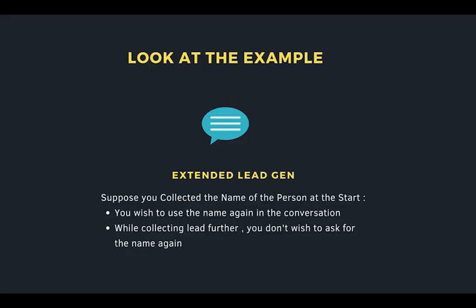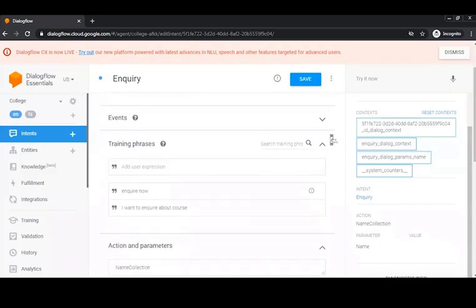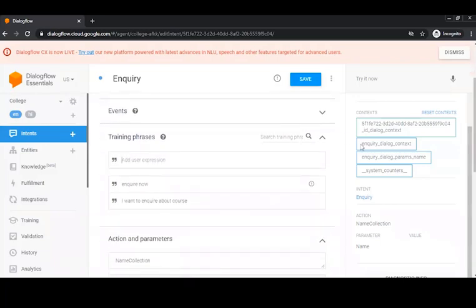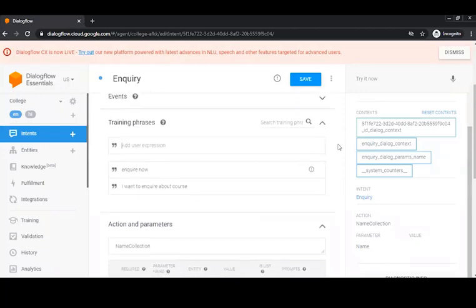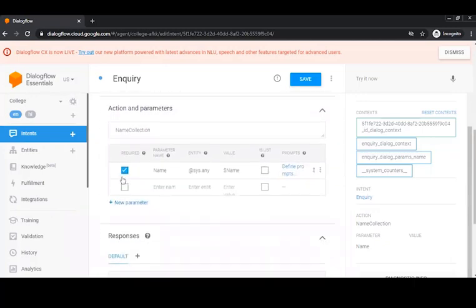Let's take a basic example of extended lead generation. You want to use the name again in the conversation in another intent, and while collecting the lead you don't wish to ask for the name again. So suppose I go to Dialogflow and create an intent called 'inquiry'. I create training phrases like 'inquire now' or 'I want to inquire about the course', with an action called 'name collection'.